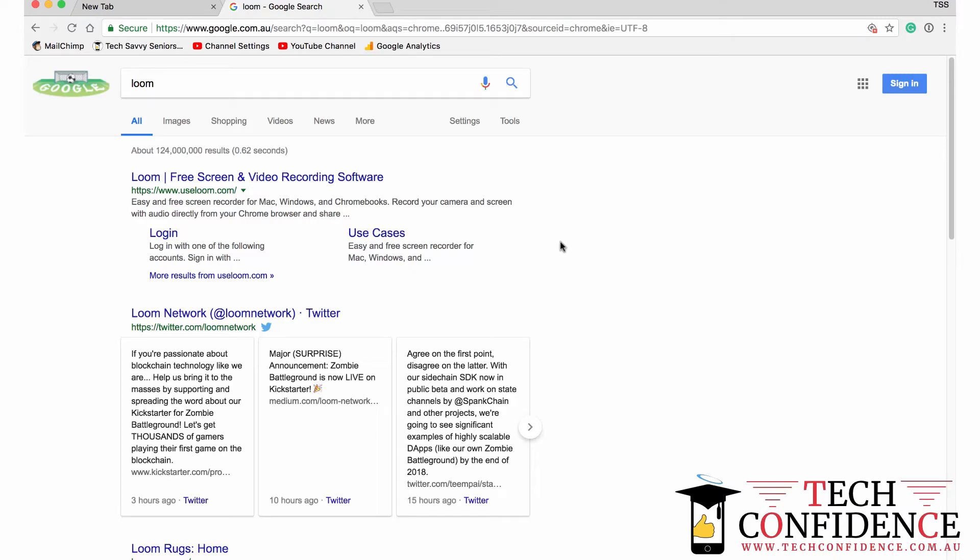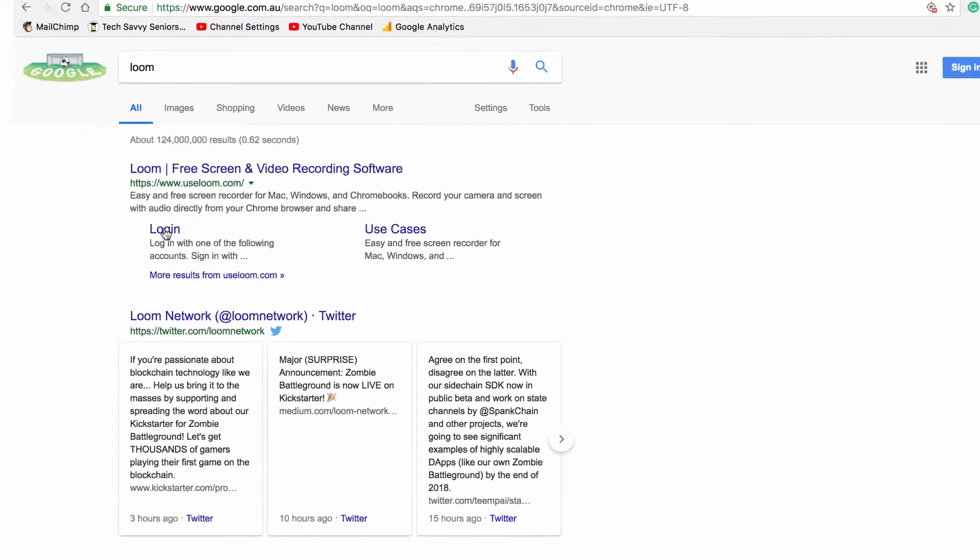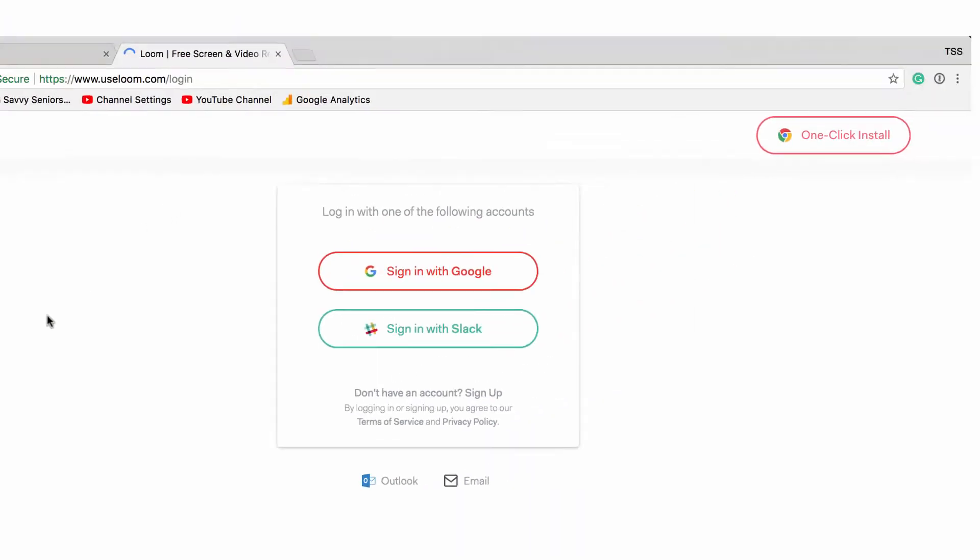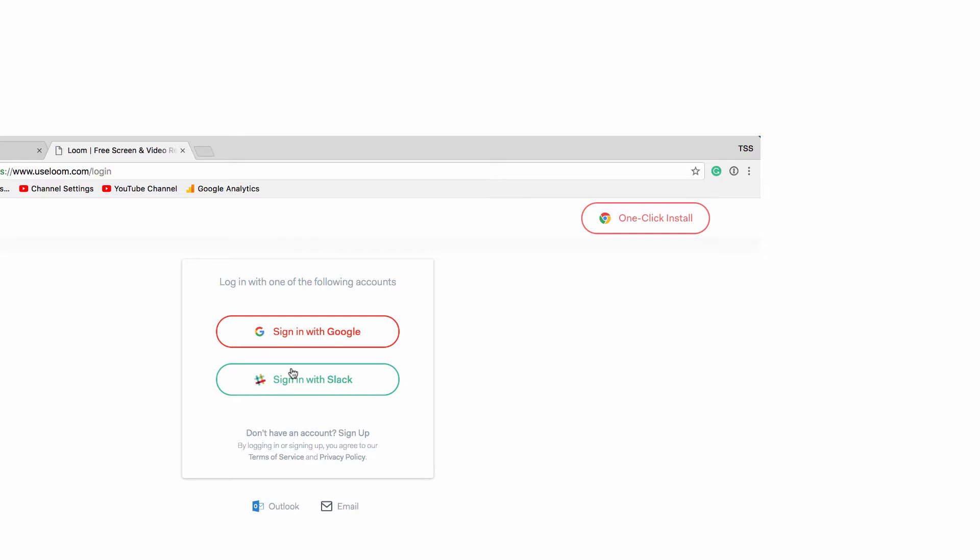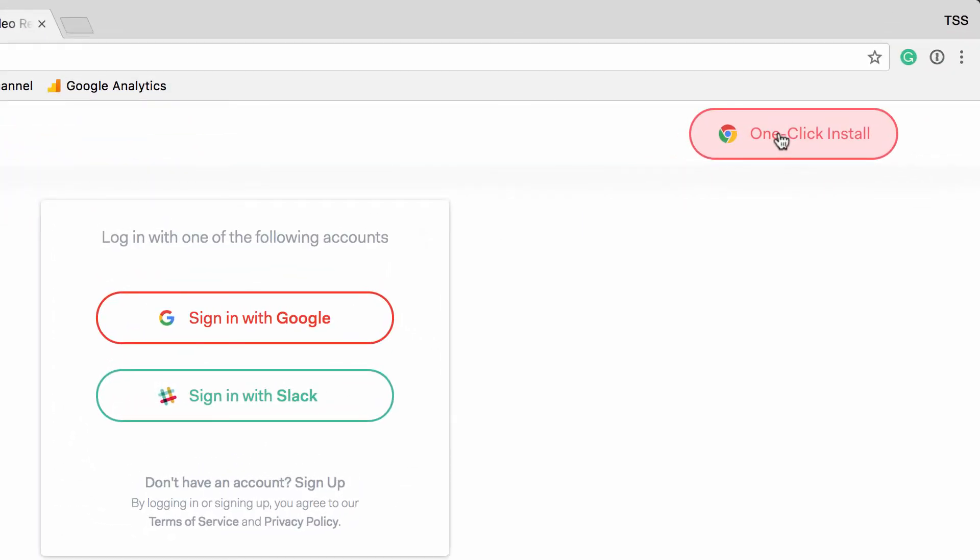So this video shows you what happens once we've found Loom on Google and we want to actually get going with it. I'll click login and I'll just click login with Google, or you could click this one-click install. So let's do that.